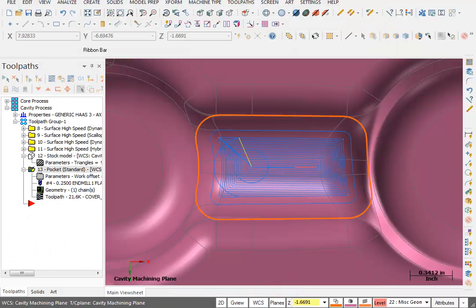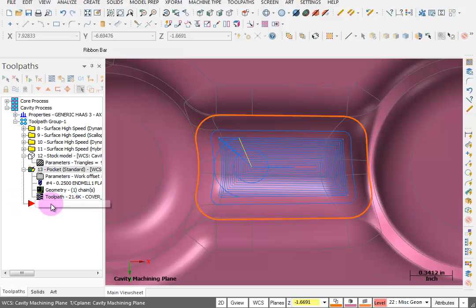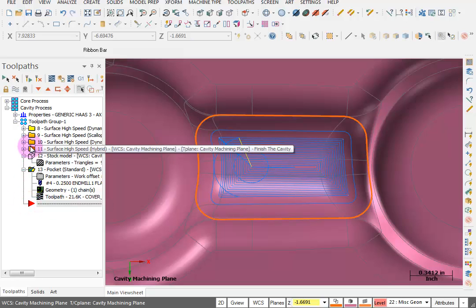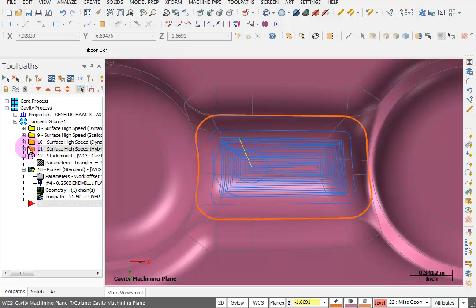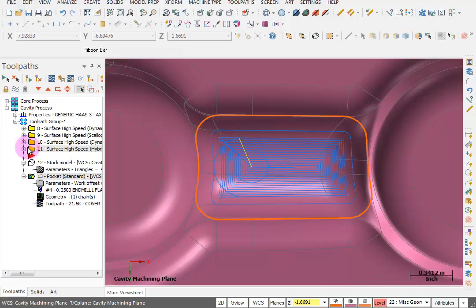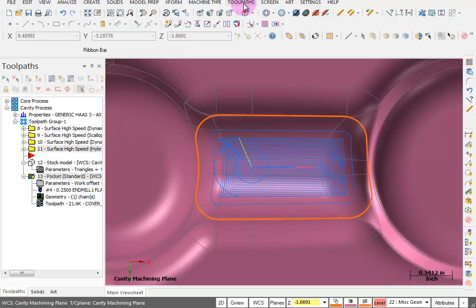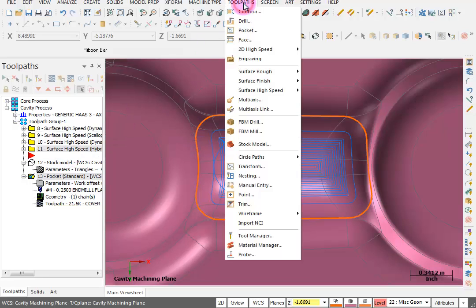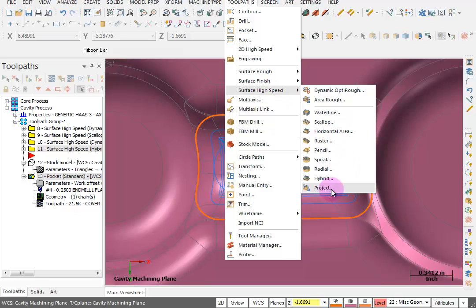Now we're going to OK this and there's our pocket projected onto that area. Now I'm going to move my pointer up here on top of my hybrid, so this is where I'm going to insert my next toolpath. And what we're going to do is toolpaths, surface high speed, project.